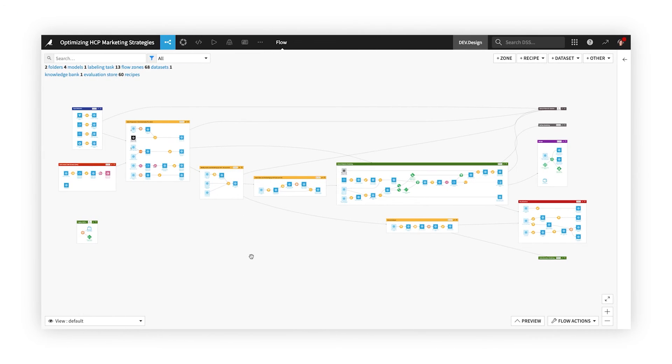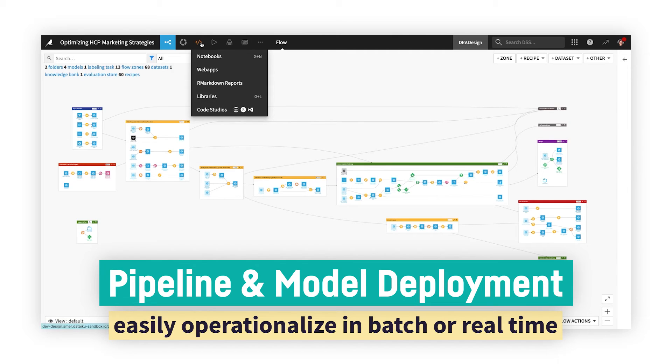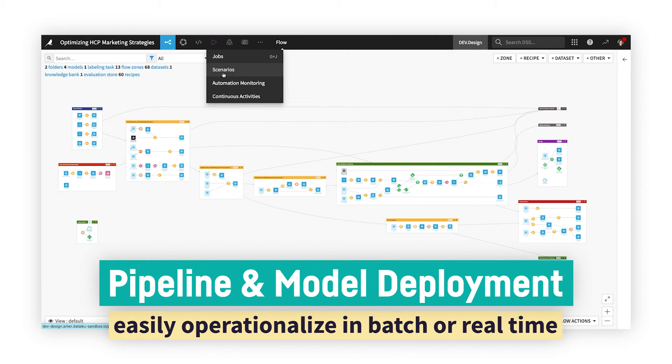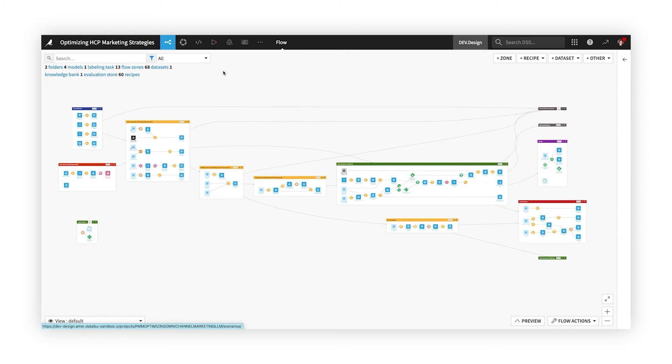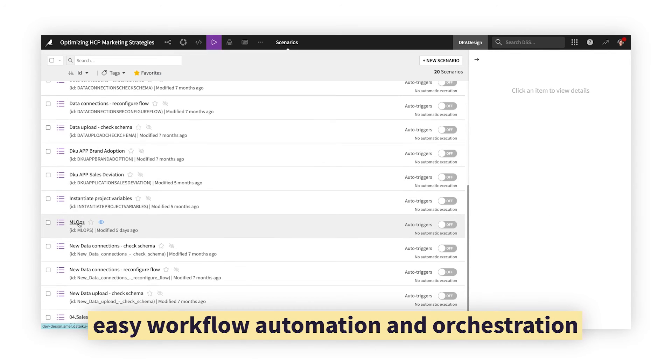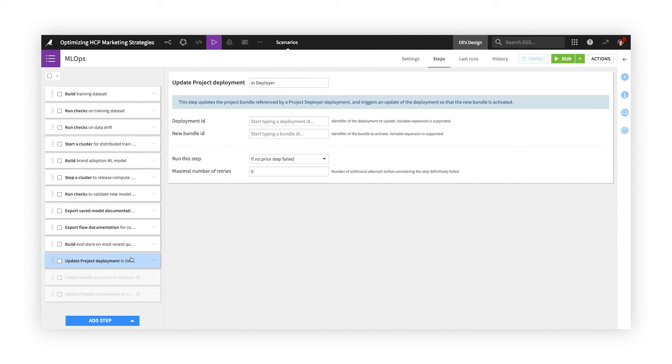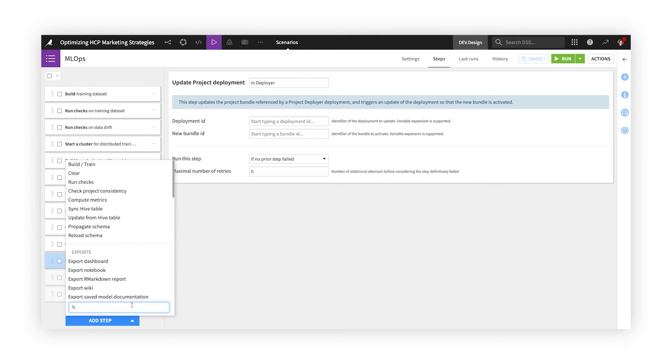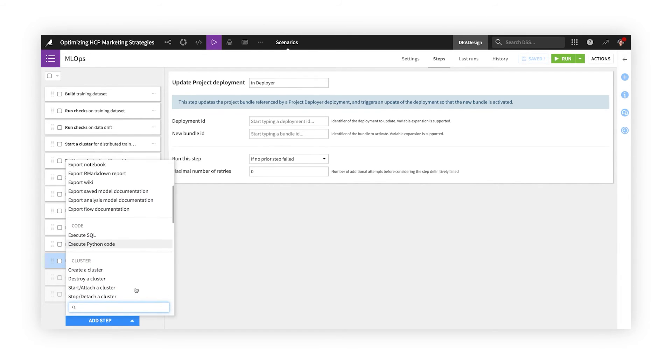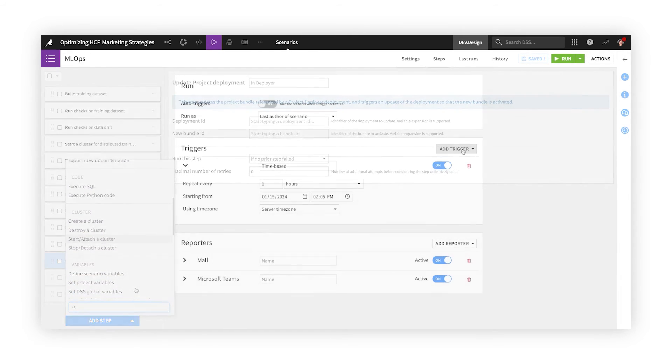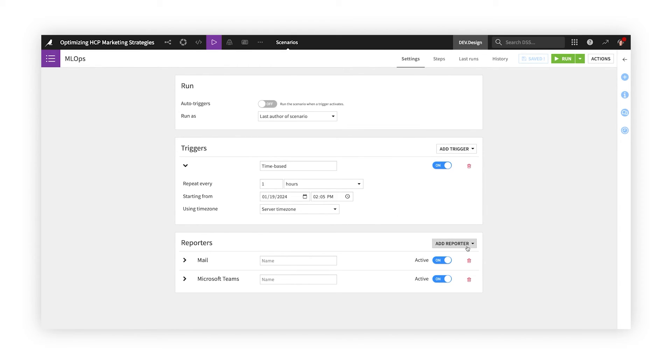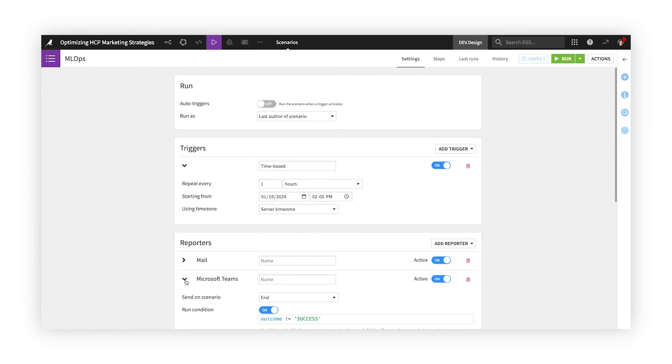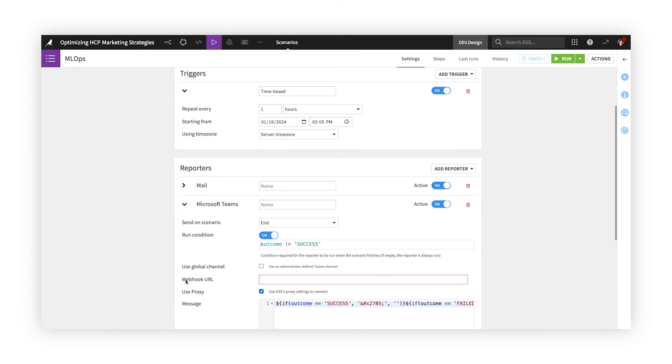When it's time for deployment, eliminate the hassle of recoding pipelines and models with rapid deployment options for both batch and real-time use cases. Automate workflows or refresh results with scenarios, Dataiku's built-in scheduler. Customize the series of steps for each run, and create runtime conditions and alerts to inform operators about data quality issues, drift, or decaying model performance, so you can keep production pipelines and models running in peak form.